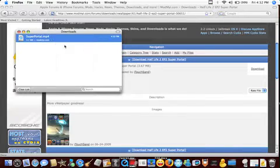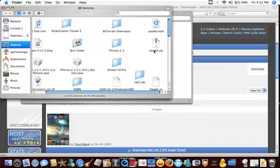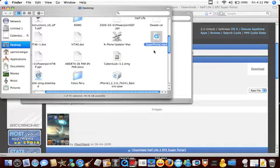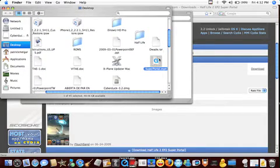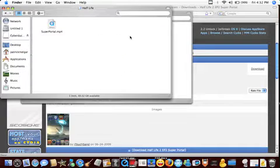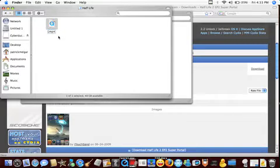I'll show it in the Finder - there it is, Super Portal MP4. You drag it into your Half-Life folder, and instead of naming it Super Portal, you rename it to 'wallpaper' with a capital W.